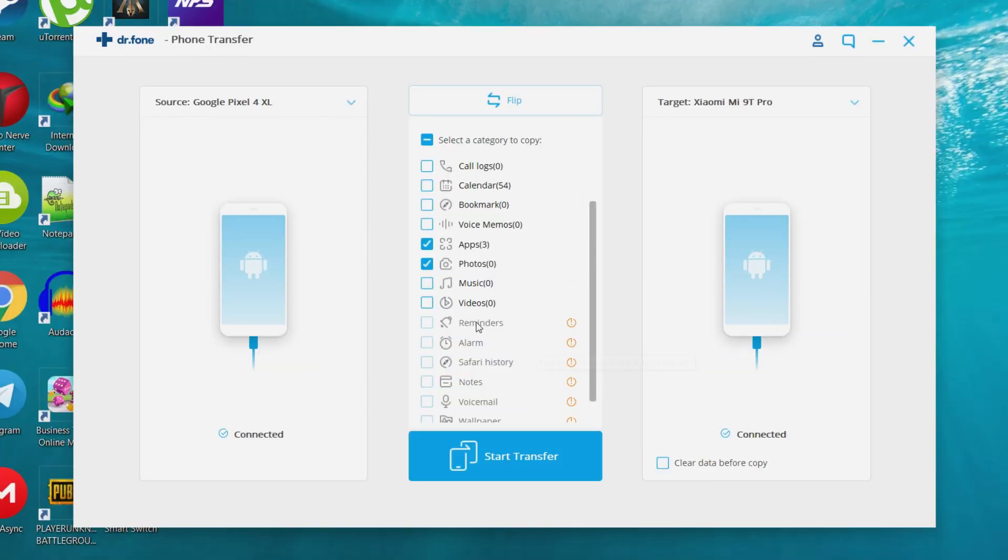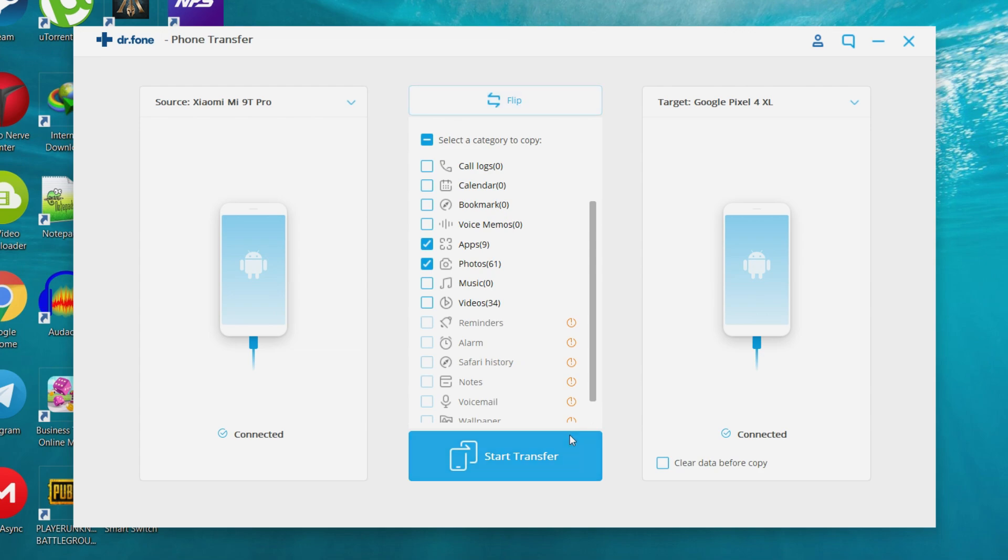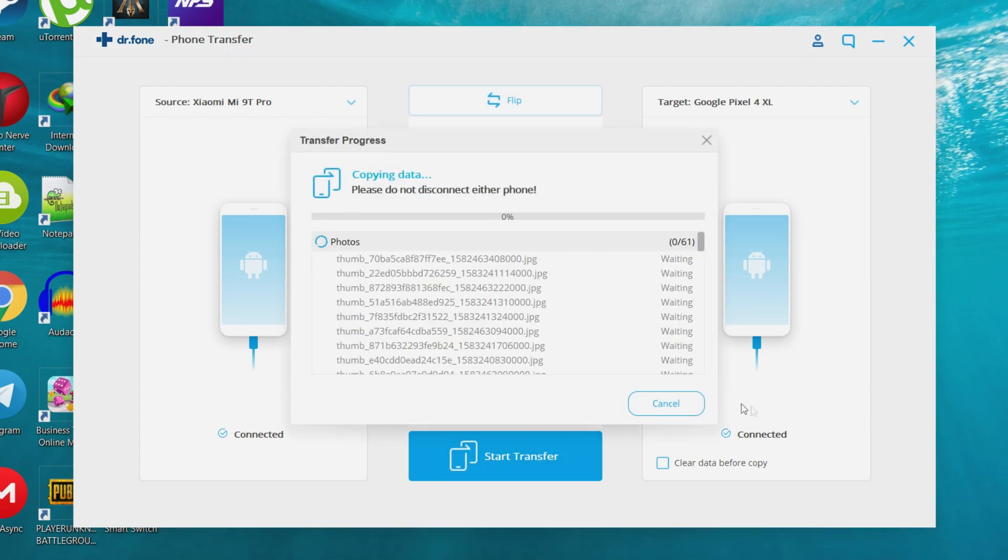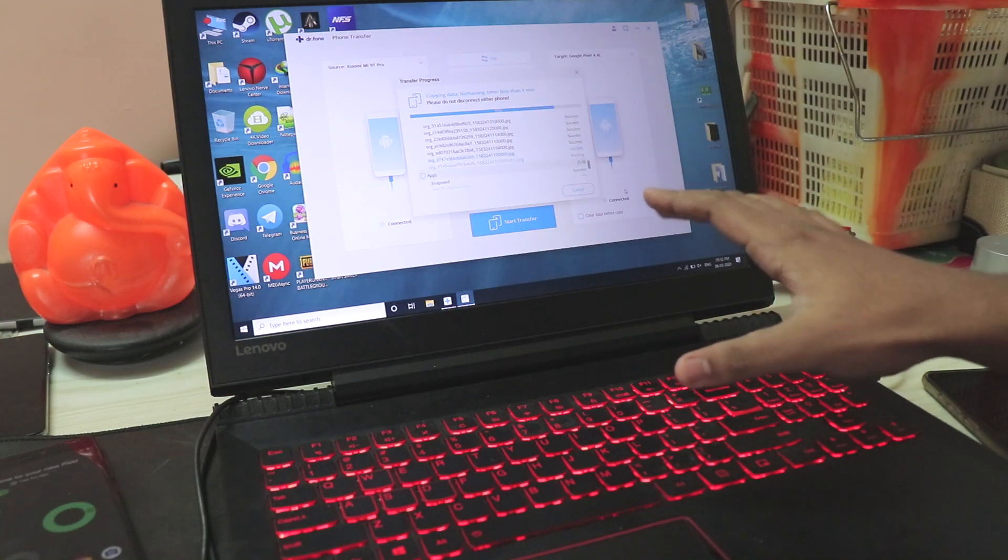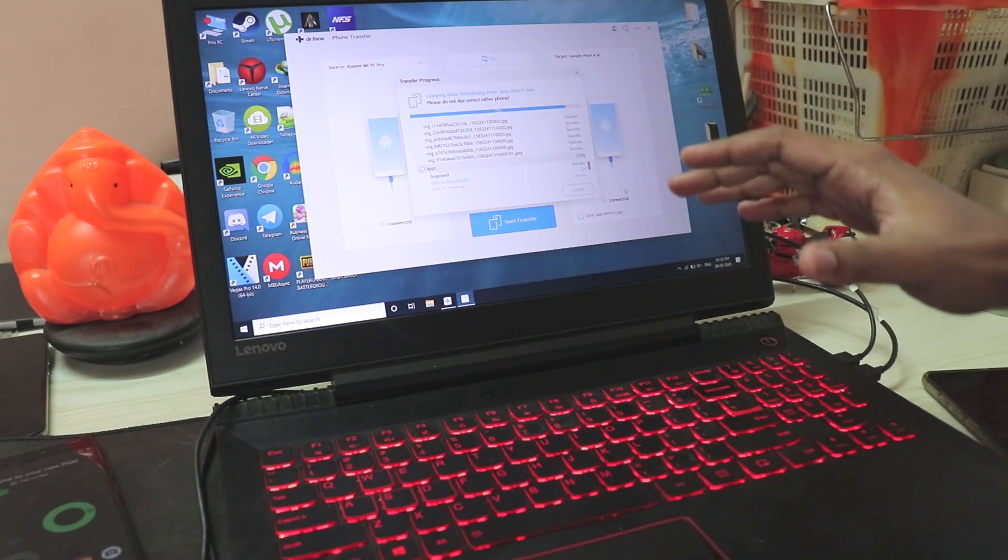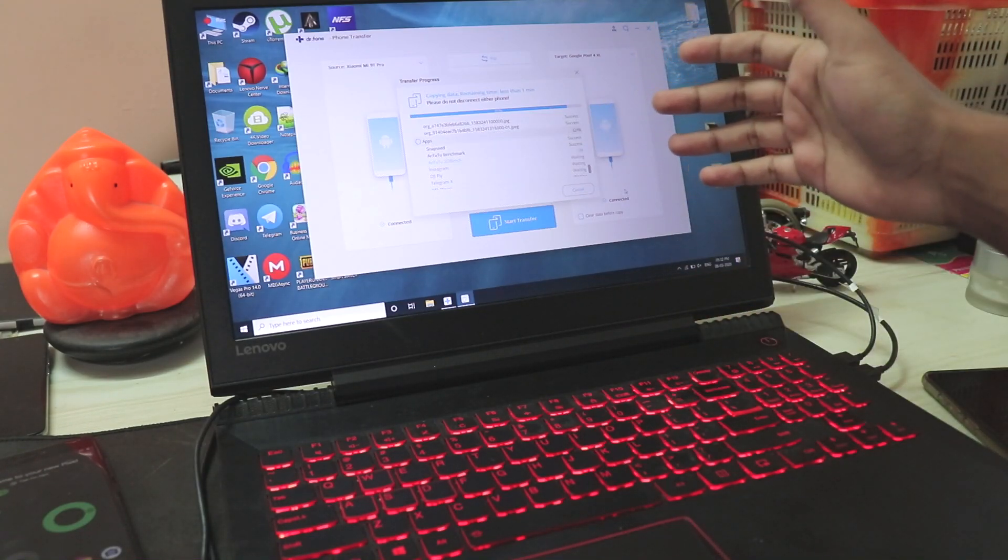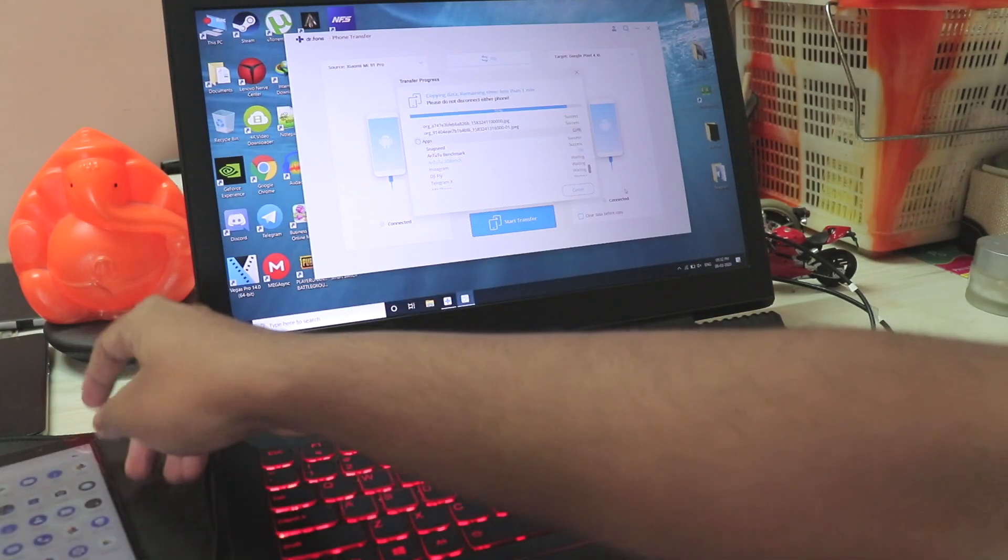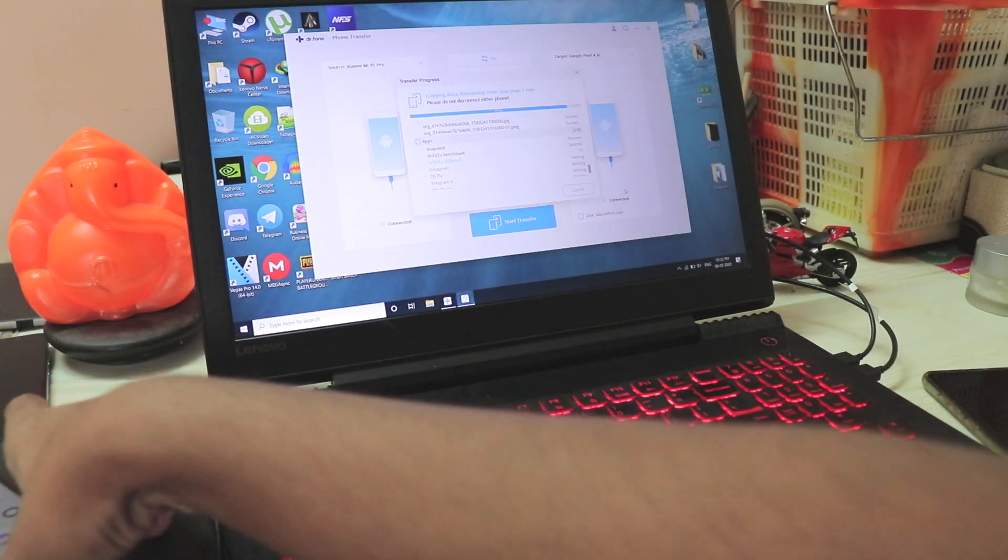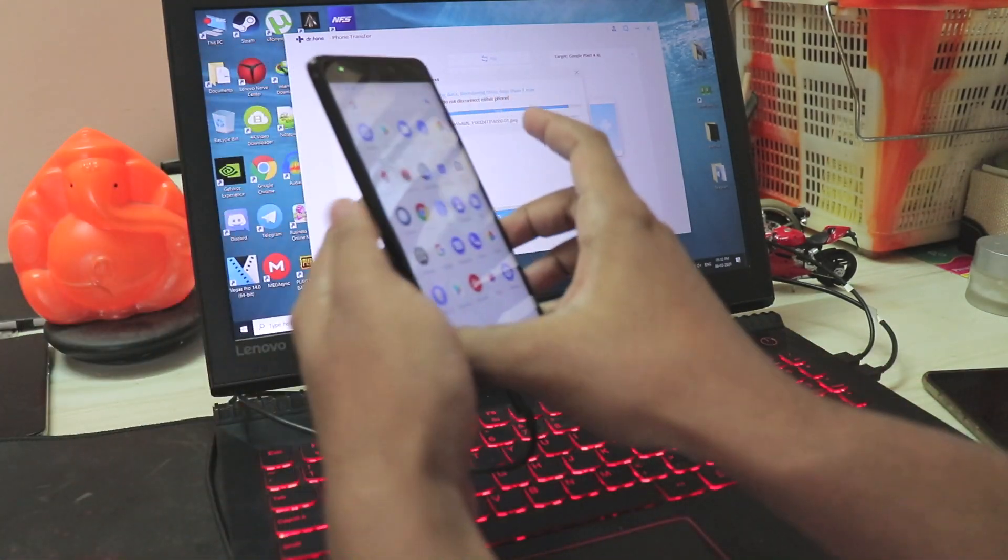As you can see, it's loading all the data from the Redmi Note 4. But I can just flip it right away. We just switch from this phone to this phone, so start the transfer and it's pretty quick. Because the default Windows Explorer on Windows 10 will transfer one by one and build up the speed of read and write, whereas this will directly transfer all the apps and everything right onto the next phone.